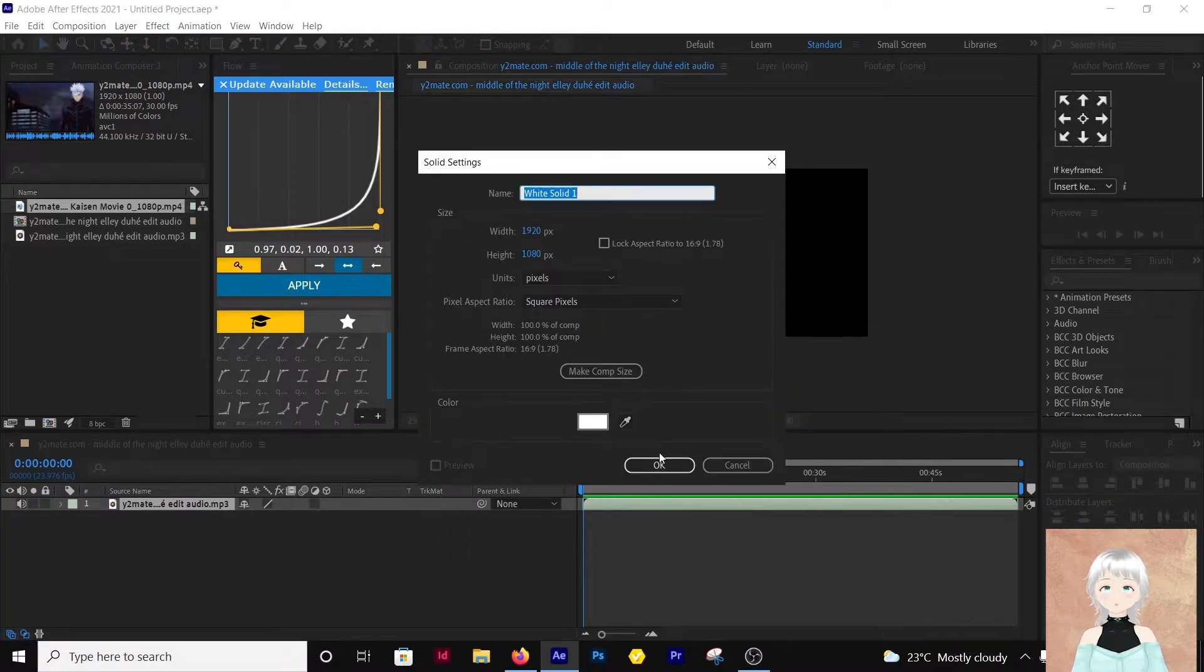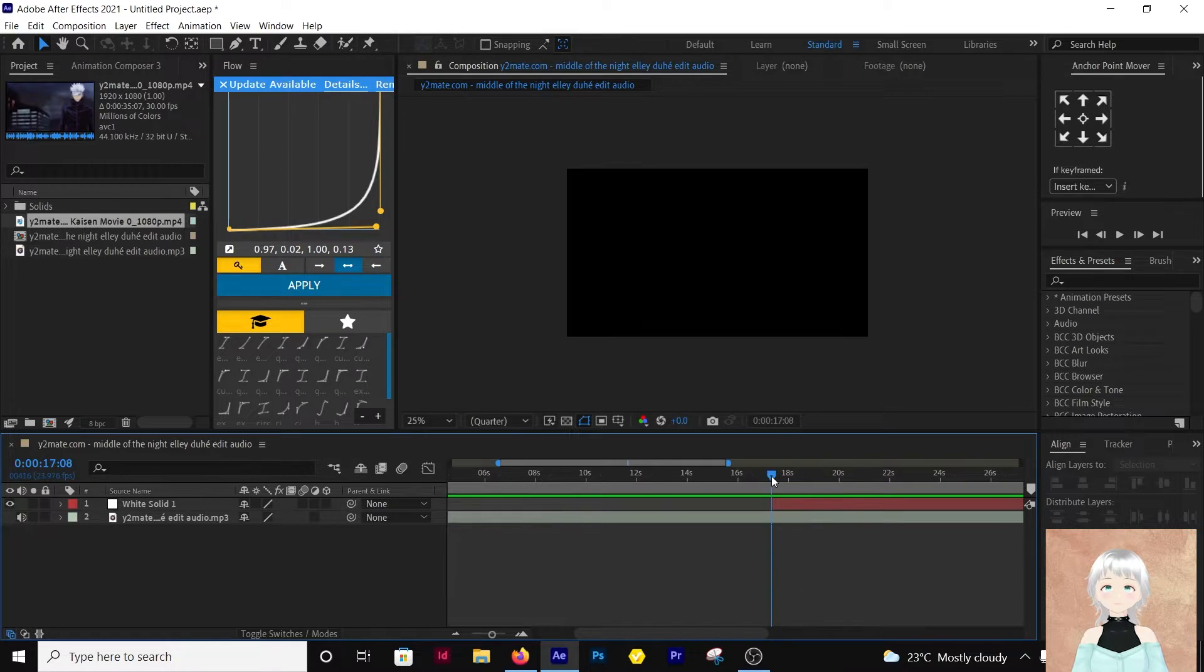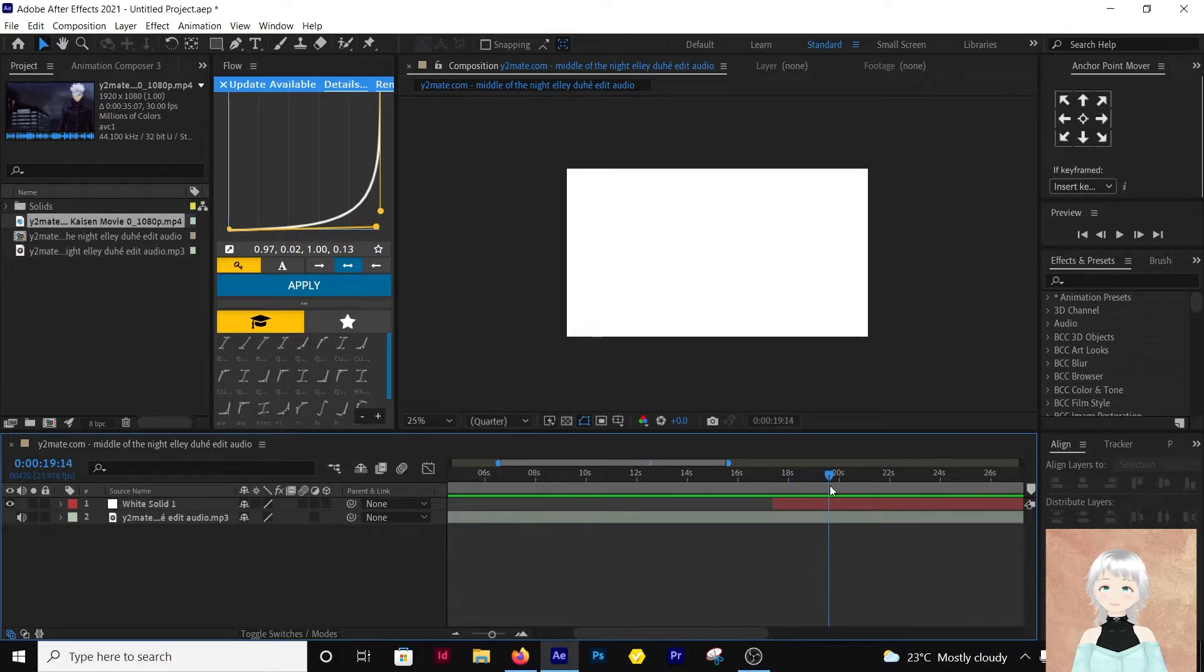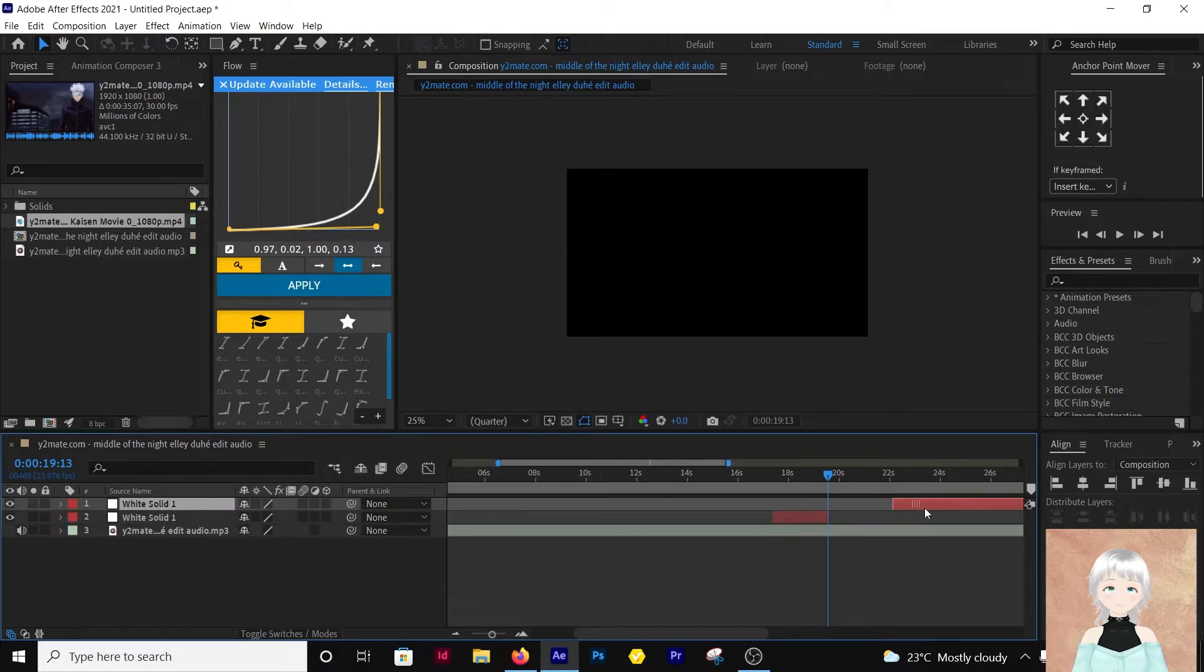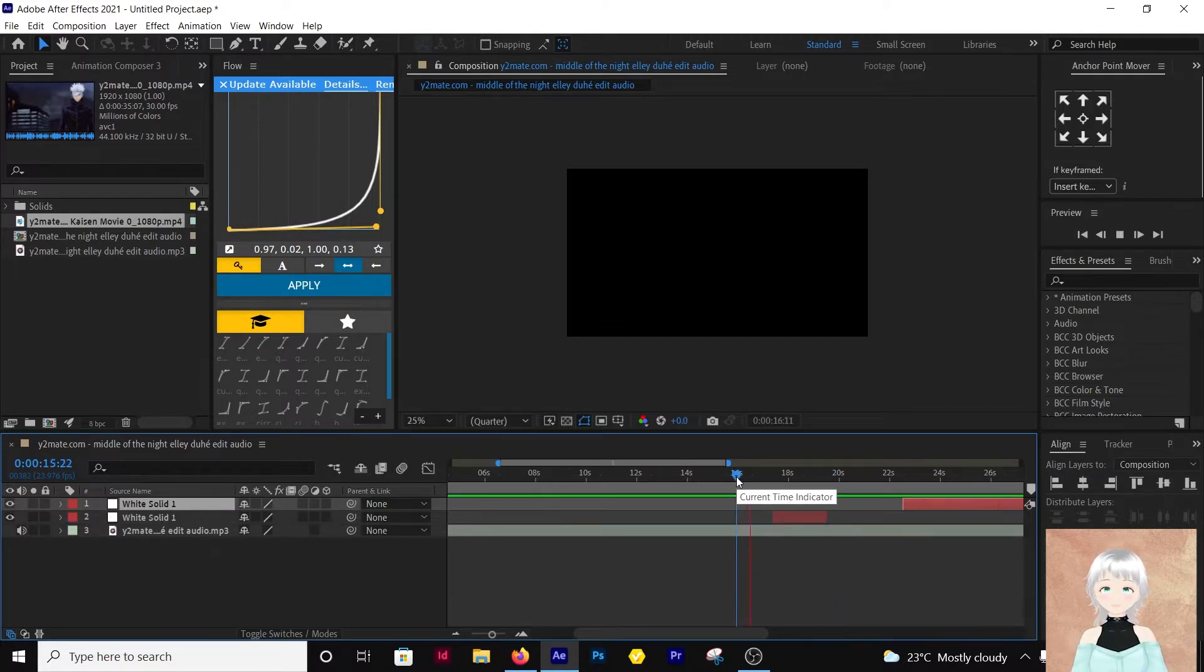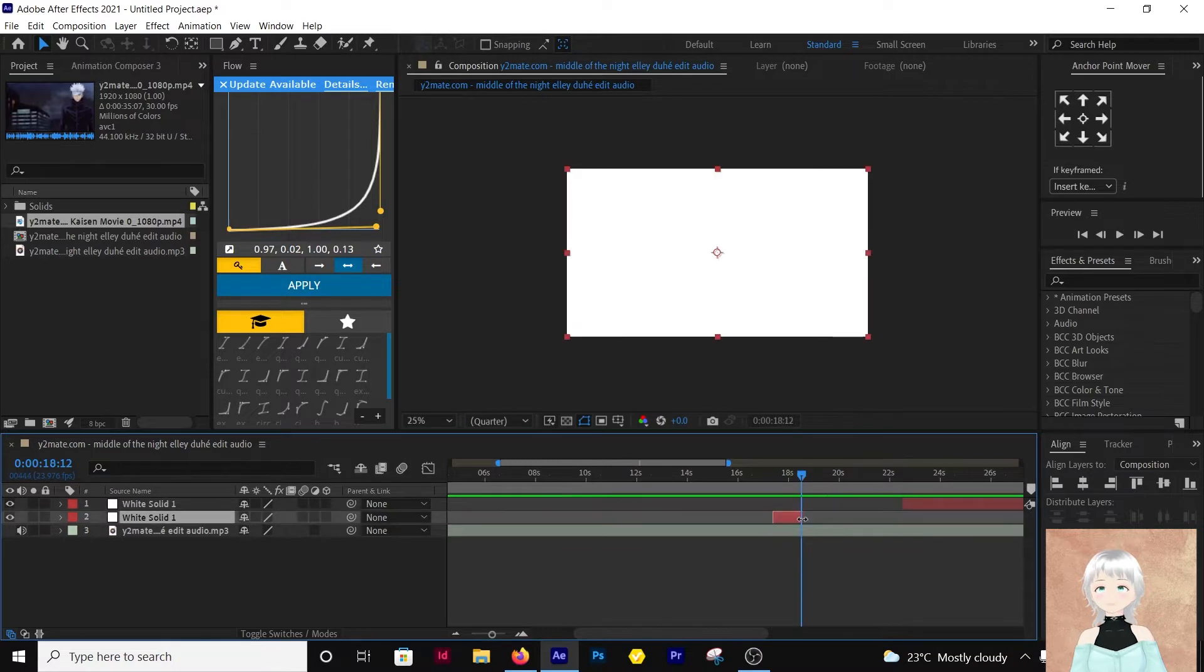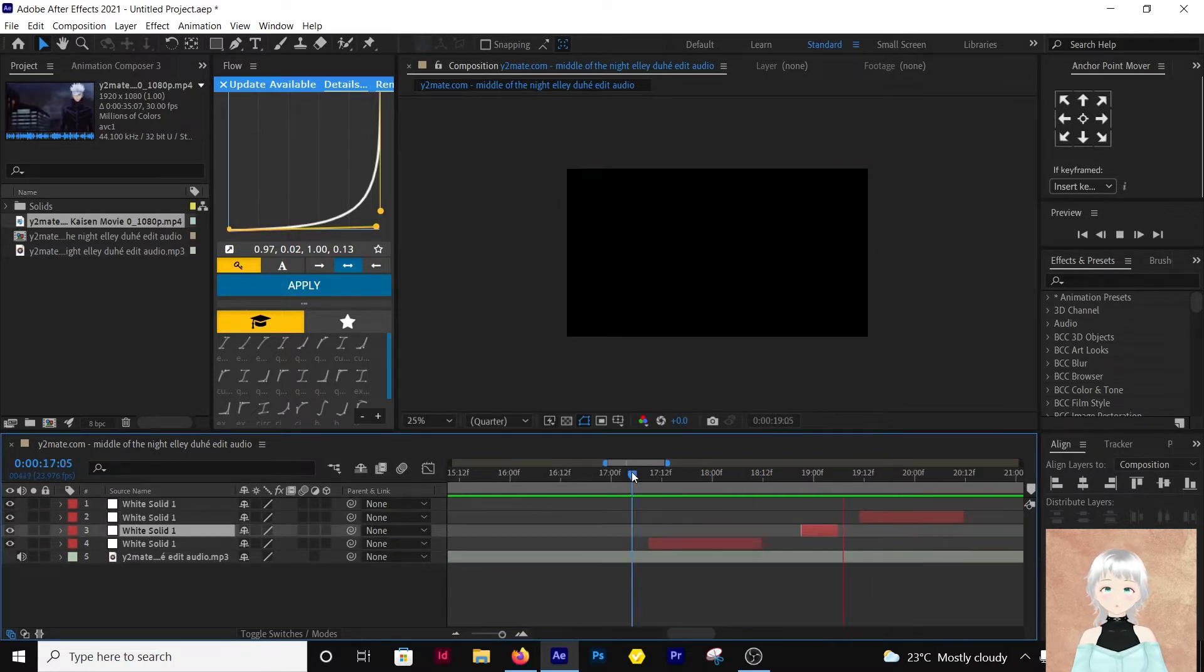So an easier way to be able to sync your audio to your clips is using a solid layer. You can use a layer like a white solid and then place it everywhere where the beat starts and cut it where the beat ends. You do this for each and every beat in your audio.